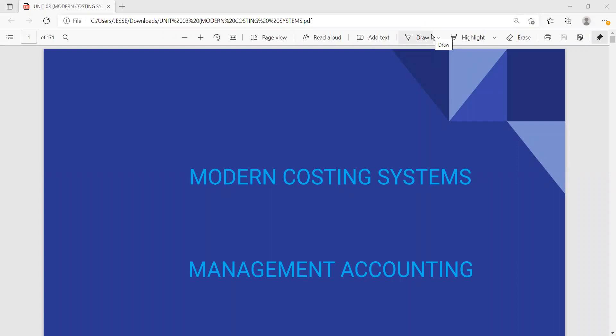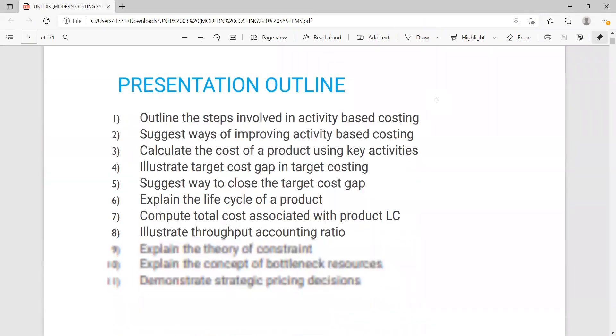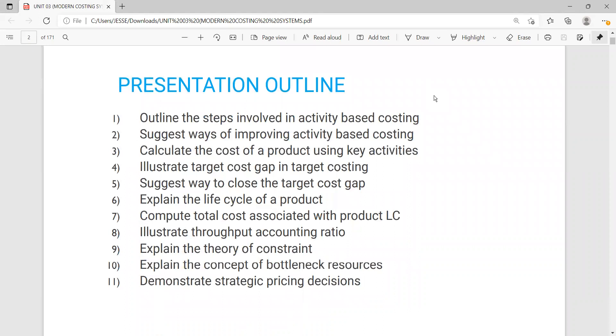Welcome everyone. This is Pinnacle Professional College, and today we'll be going through management accounting. Today we'll be discussing modern costing systems. If you haven't subscribed to the channel, please do so and hit the notification bell so that you can receive lectures as soon as we post them. So let's dive into today's topics for discussion. I'll break it into different lectures so that the knowledge won't be overwhelming and it's easy to assimilate.